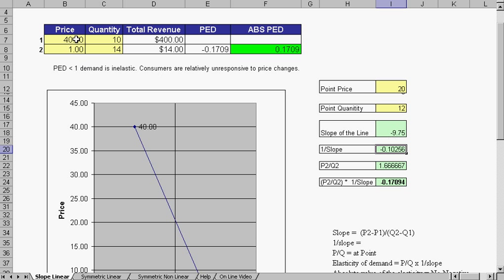So we graph our high point and our low point: 40, 1, and 10, 14. And this is what our graph is.